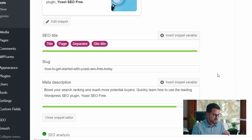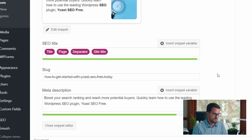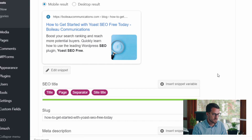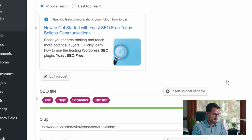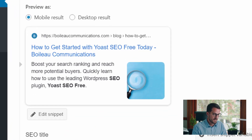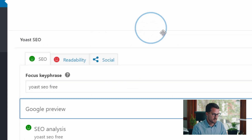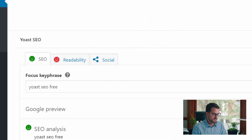Now it says 'Boost your search ranking and reach more potential buyers — quickly learn how to use the leading WordPress SEO plugin.' If we look at our preview here on mobile, we've got our title and our meta description in there, and it automatically bolds the terms from the key phrase, just like Google bolds the terms from your search in their results. It shows you what that's going to look like if someone's looking for that key phrase. Now we've got our SERP preview in a good place.